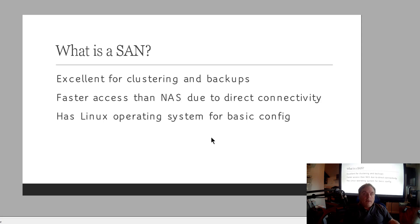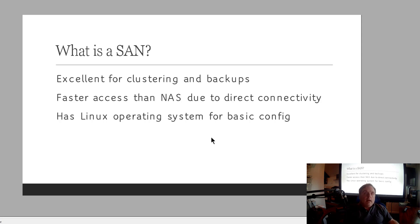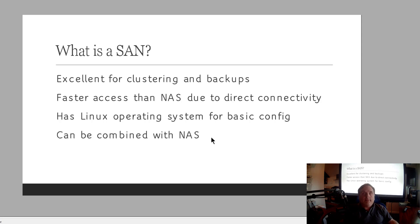This one also typically has a Linux operating system for basic configuration. And the type of configuration you're going to see on one of these devices is what IP address do you want this to be able to connect to? Do you want to create a challenge password in order to increase security and add encryption? Or do you want to just leave this fairly wide open and just let anybody connect to it?